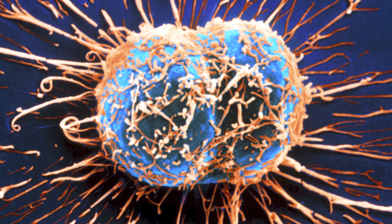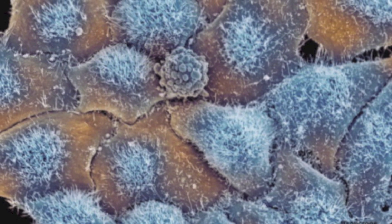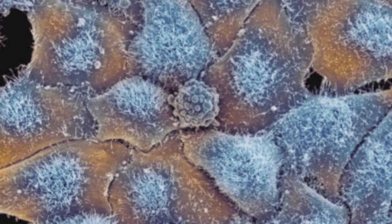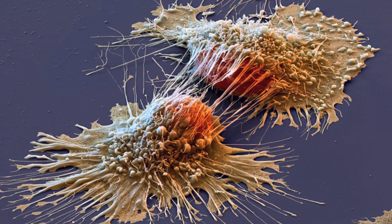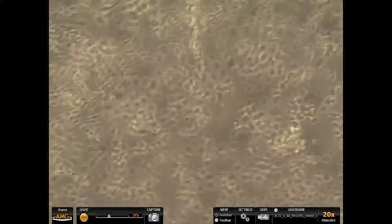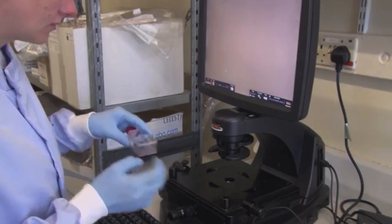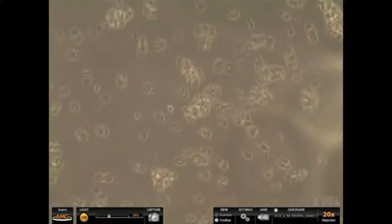In thousands of laboratories around the world, at this very moment, scientists are growing and using a very special set of cells to conduct research. This research ranges from the development of chemotherapy drugs to the study of viruses such as HIV and Ebola. Because of these cells, we have been able to map genes, clone entire organisms, and create vaccines. These cells are called HeLa cells, and their story is extraordinary.